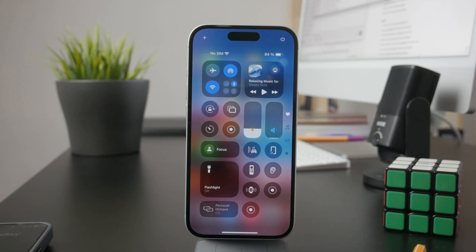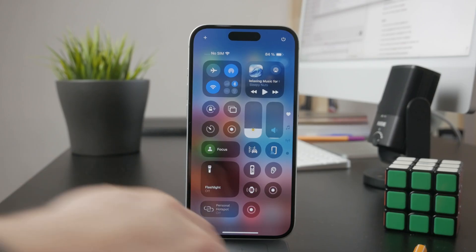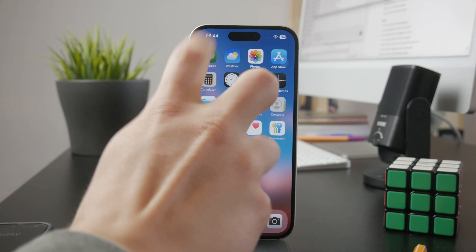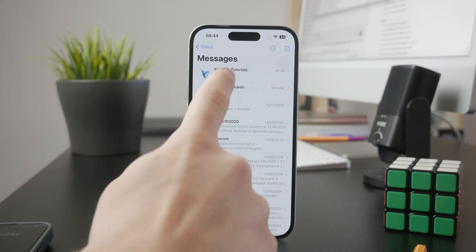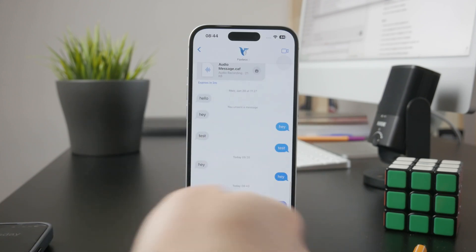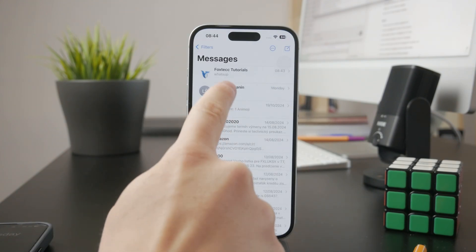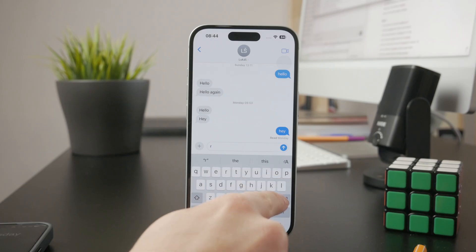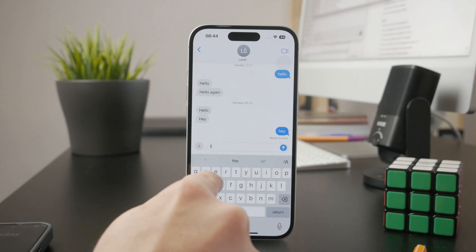What you can also do is resend the message again. Even if you double text them, you can ensure that the second try is going to go better, so you can always just retype the same message and send it again if you wish to.